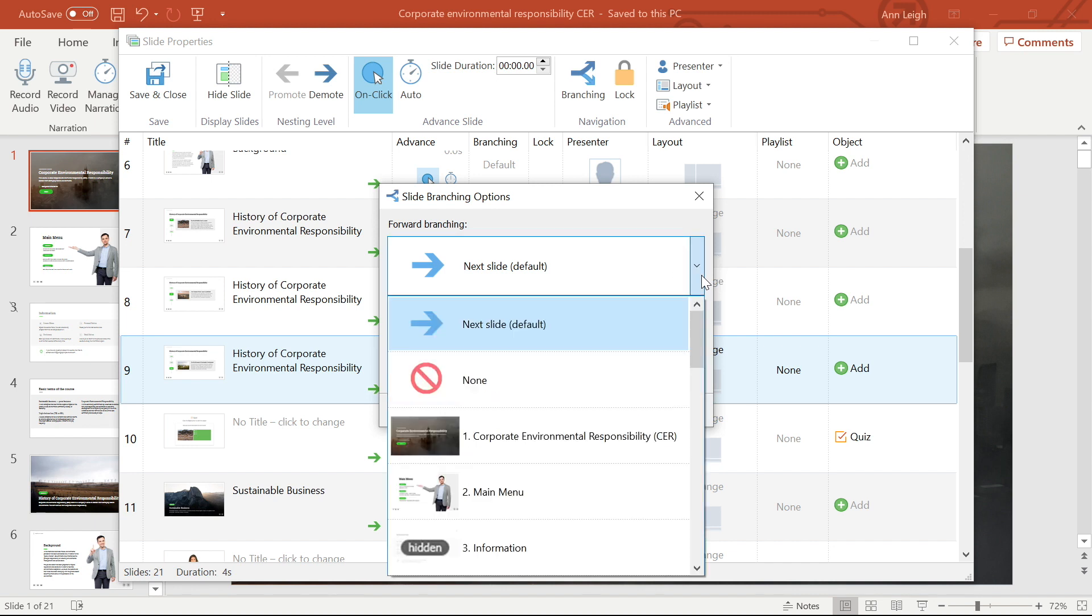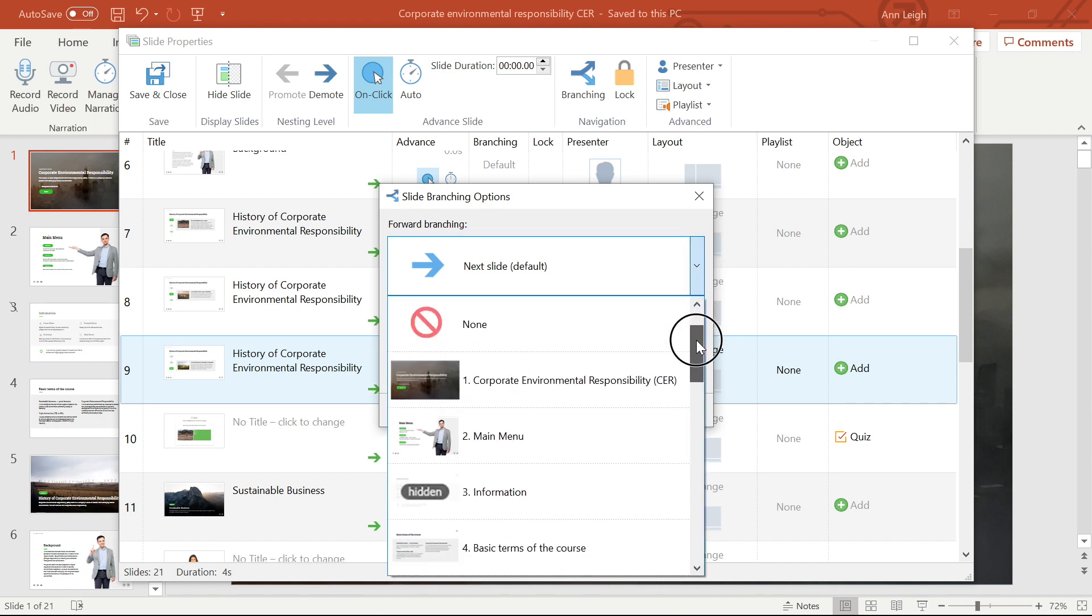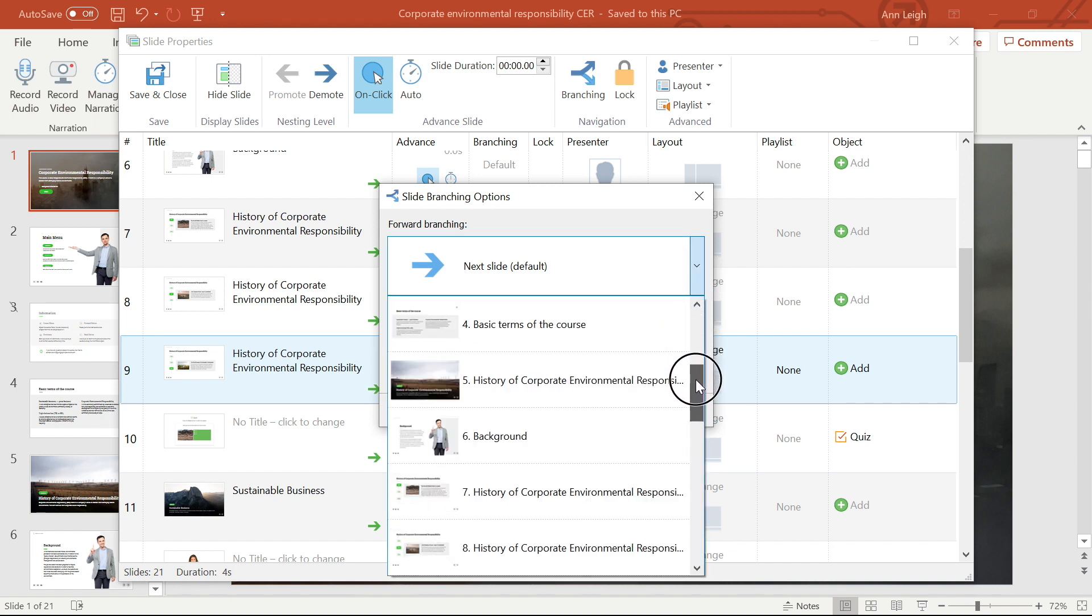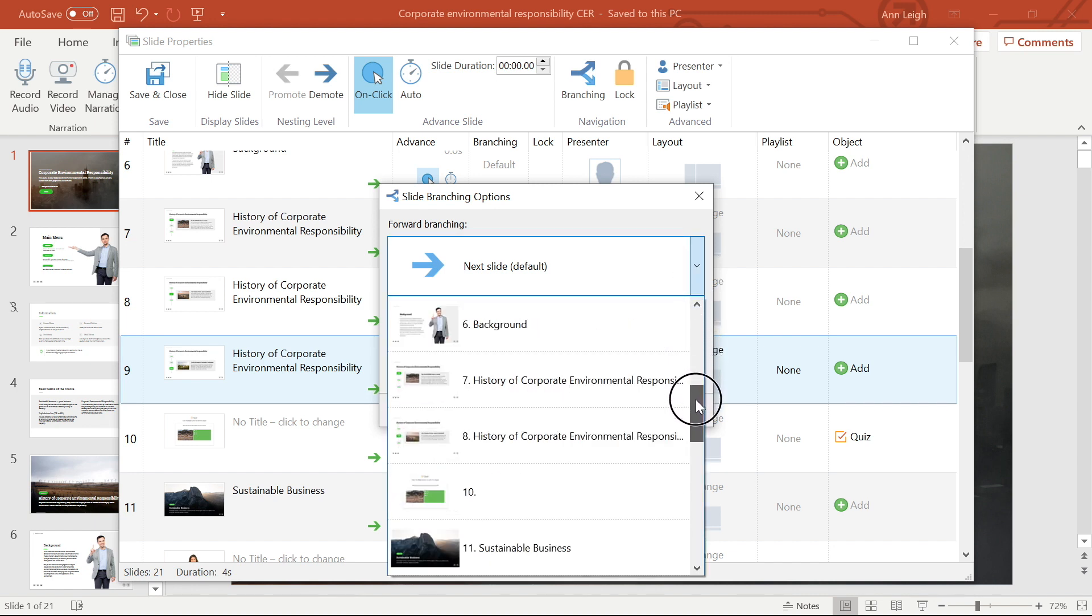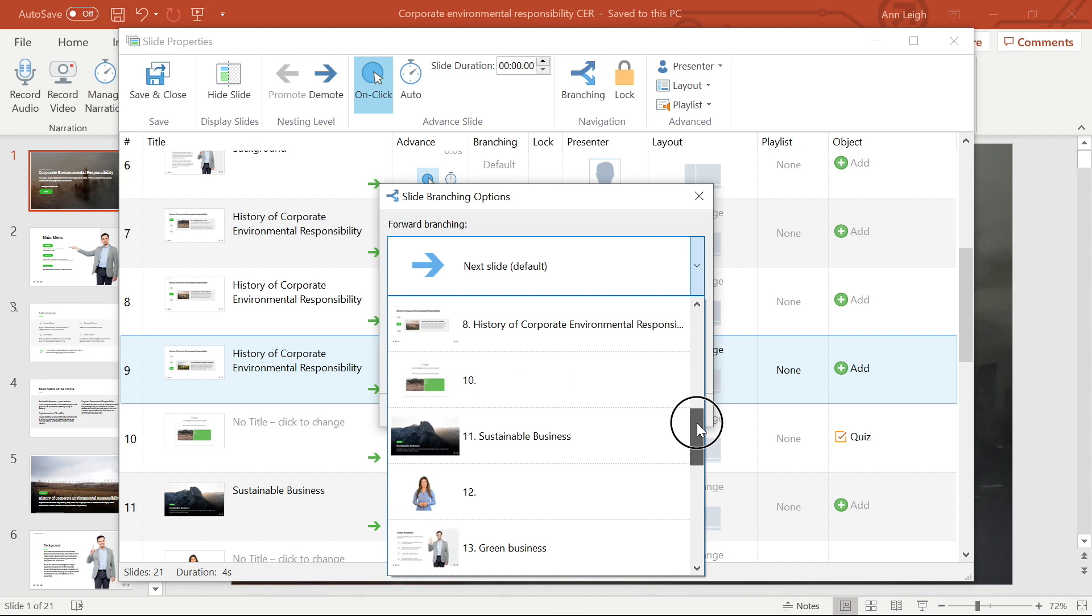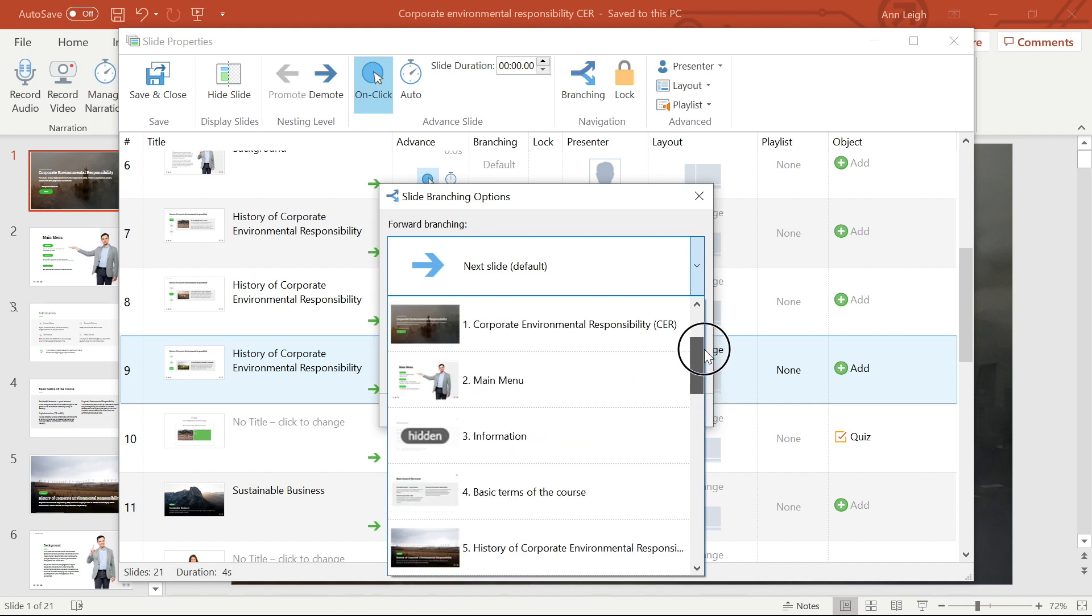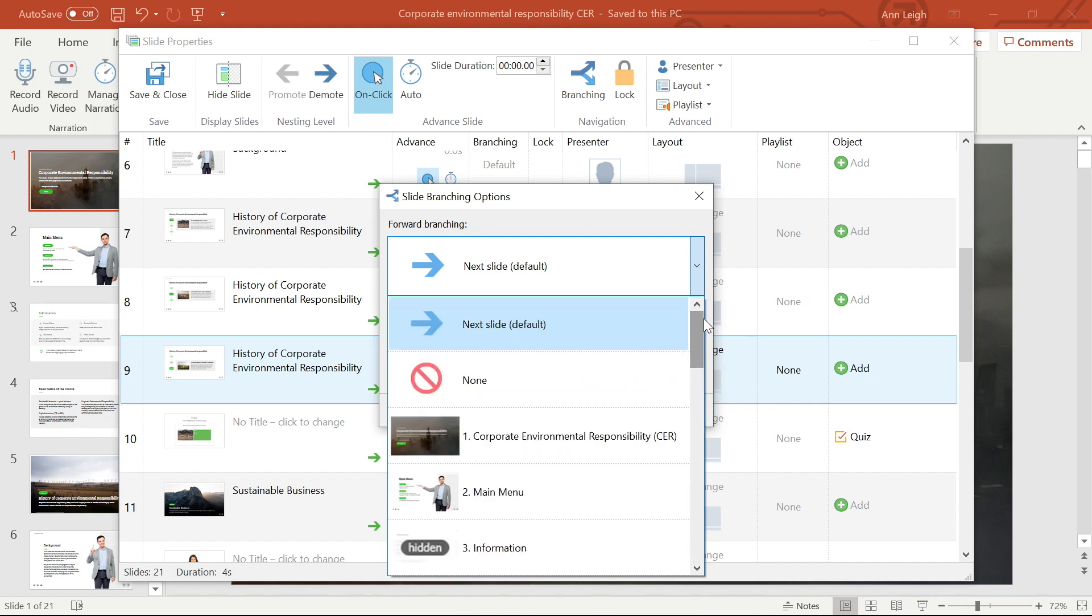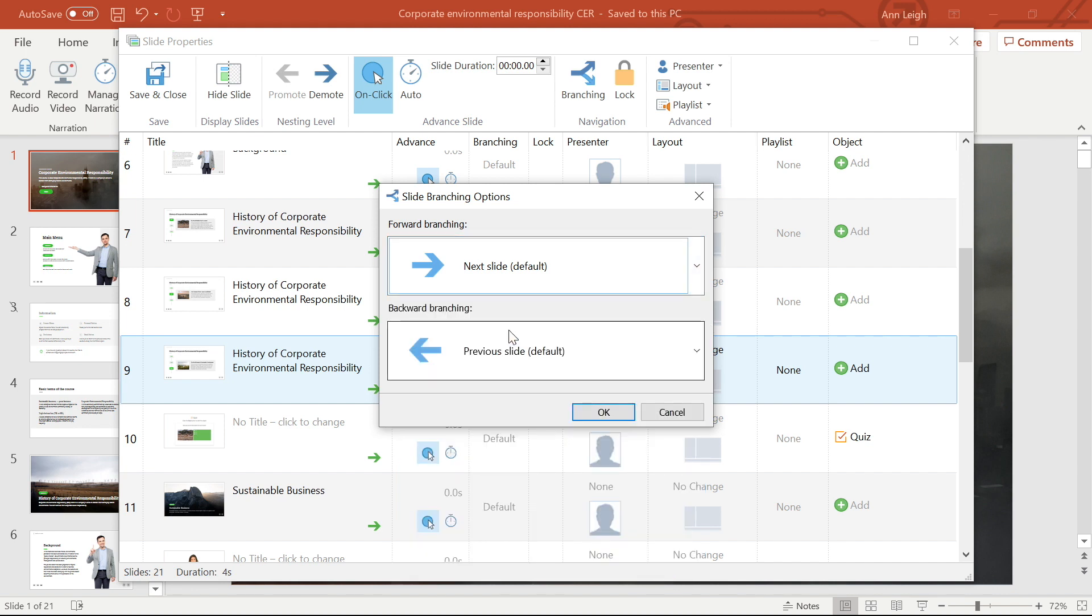By default, the forward branching is set to take the student directly to the next slide, but you are also able to customize it to go to any specific slides or to none, which will mean that your students won't be able to move forward. I'm going to leave this at the default for now.